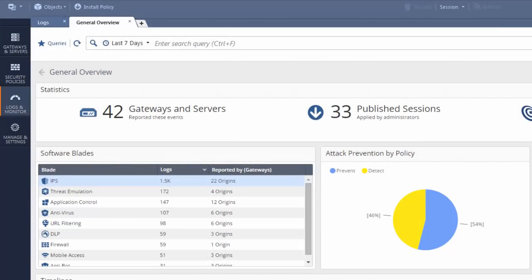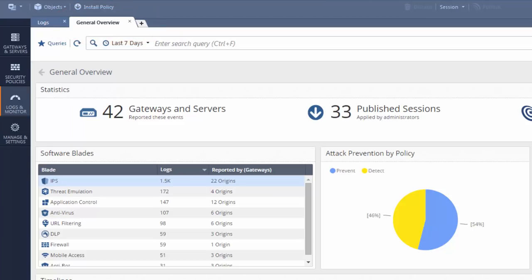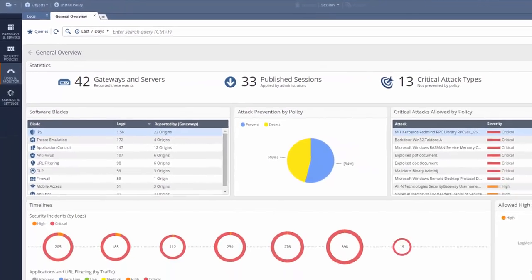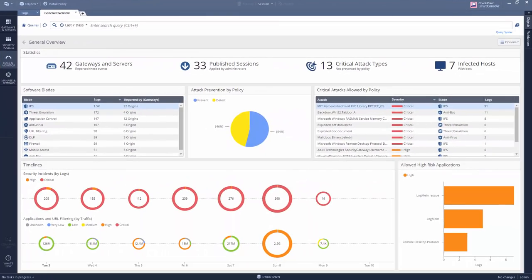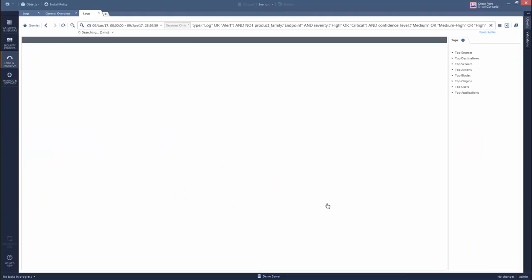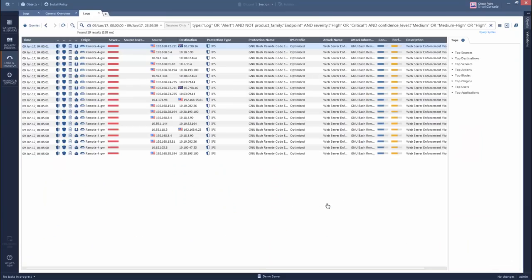The General Overview tab shows the default Smart Event widgets. Smart Event gives a complete high-level overview and powerful drill-down functionality. Right-click on an event or widget and drill down to the relevant logs.